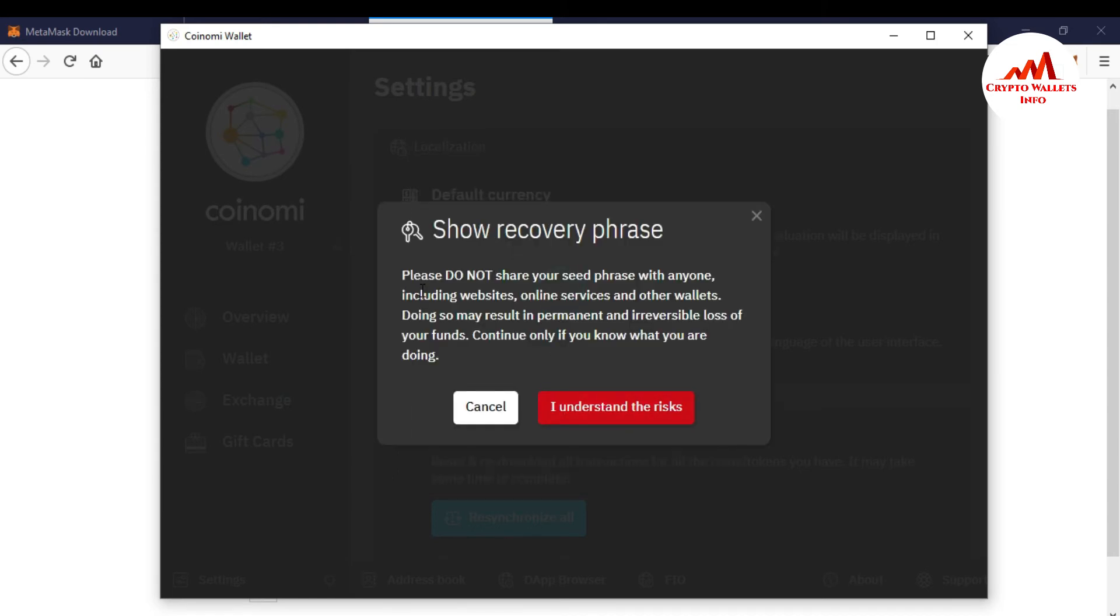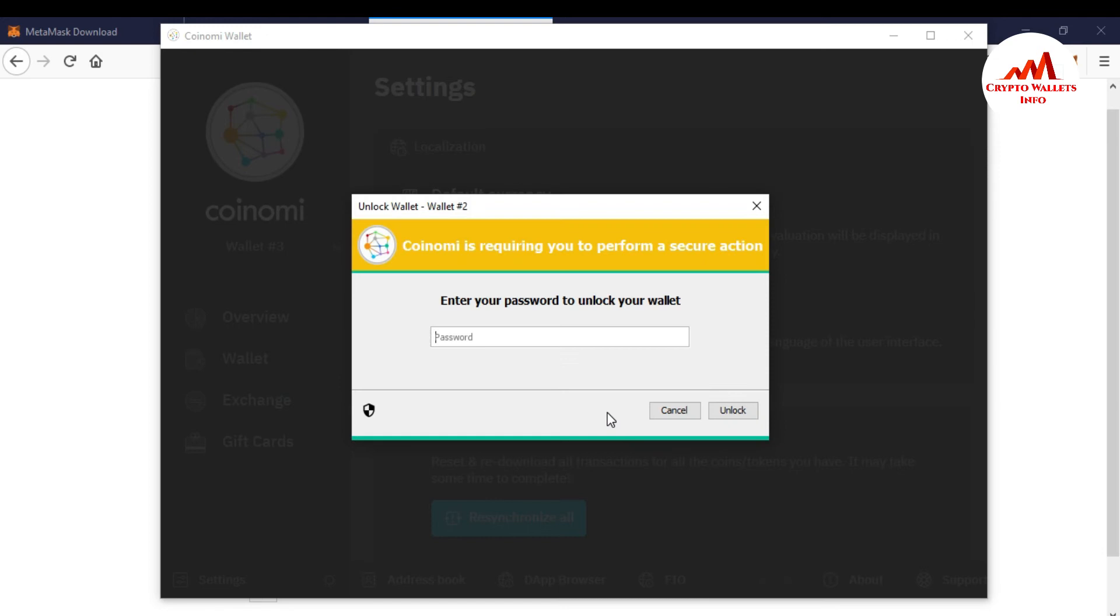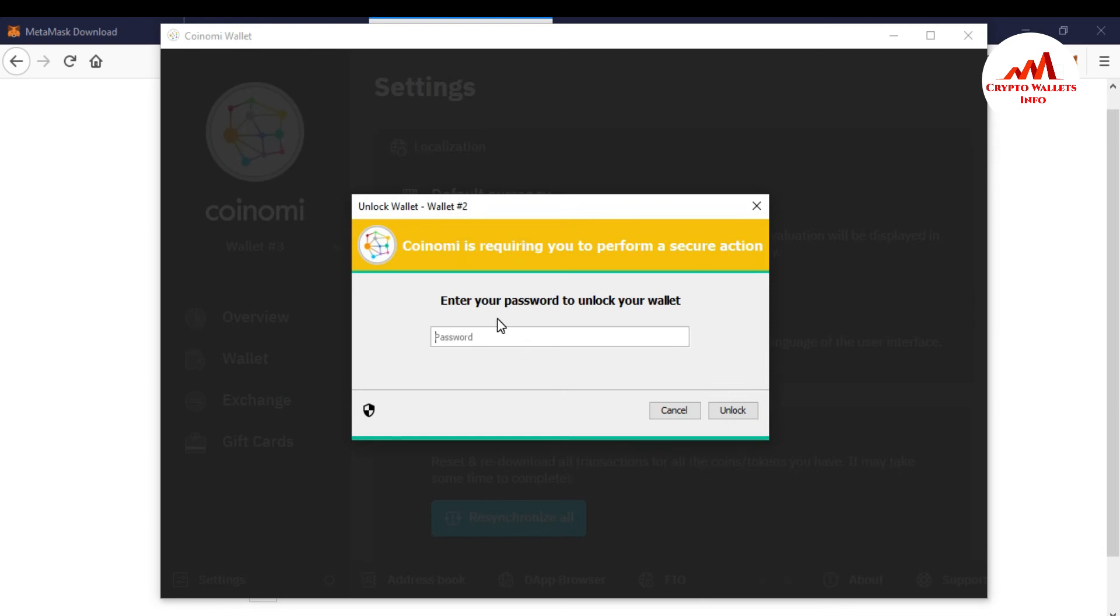And please do not share your seed phrases with anyone including website, online services and other wallets. Doing so many result in the loss of funds. So just going to click on I understand the risk.